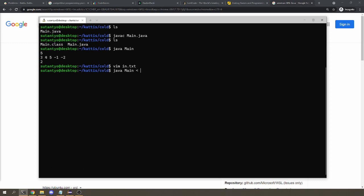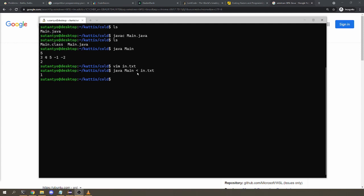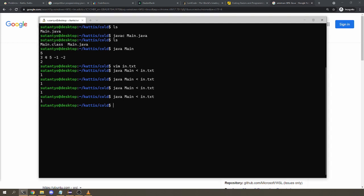So instead of typing the sample input every time you run the program, we can put the sample input in the text file, which is then read by the program when we use the arrow symbol here, or well, that's the less than symbol. Basically, it's like the computer opening the file, and then typing in the text into the program. So now, instead of pasting the input every time, I can just rerun this line again and again to test my program.